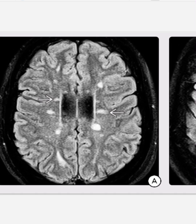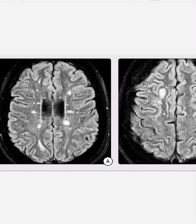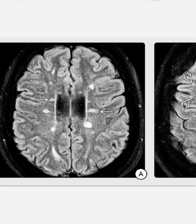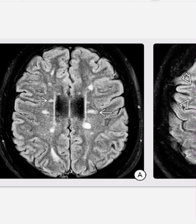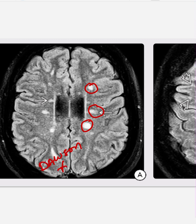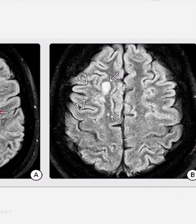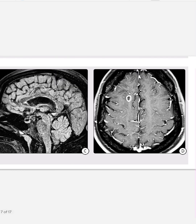Now we will discuss MRI findings. The first case is an axial FLAIR image of a 30-year-old woman with intermittent symptoms of numbness and tingling in her face and hand. It shows multiple subcortical and deep periventricular hyperintensities with perpendicular orientation to the lateral ventricles — this is called Dawson's fingers. The same patient's FLAIR shows additional lesions in the corona radiata with separation and cortical involvement.